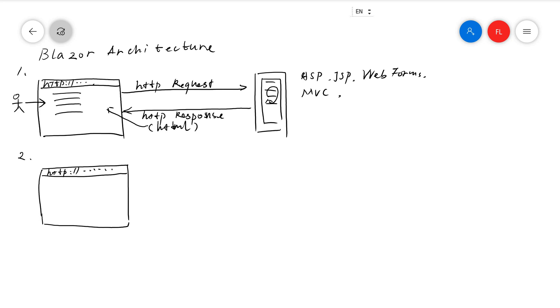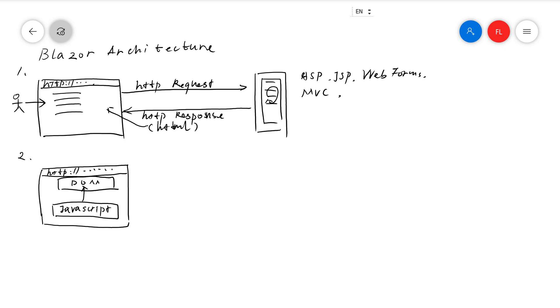That introduced the second architecture, where we actually use JavaScript running directly on the browser and renders the result to the DOM. The user interacts with the browser.